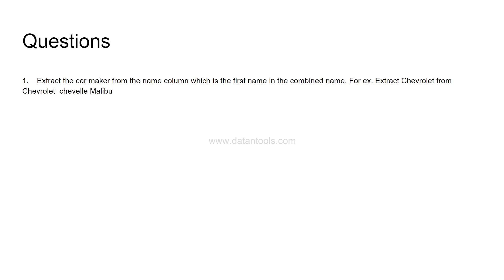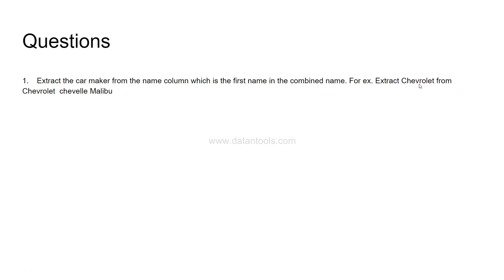The first question is extract the car maker from the name column, which is the first name in the combined name. For example, the very first row, you will find a name like Chevrolet Malibu. So what you need to extract is basically Chevrolet. This is more of a data engineering or data extraction sort of work that from the existing column, we are creating a new column by extracting the name of the manufacturer.